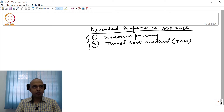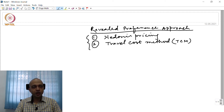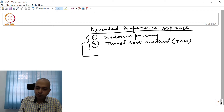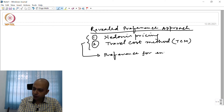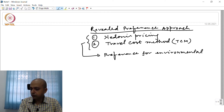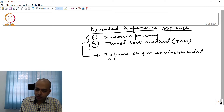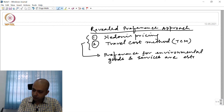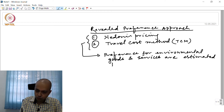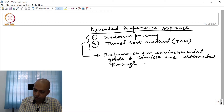In the Revealed Preference Approach, what we do is we try to estimate an individual's preference for the environment through a related product. That means preferences for environmental goods and services are estimated through a related market.